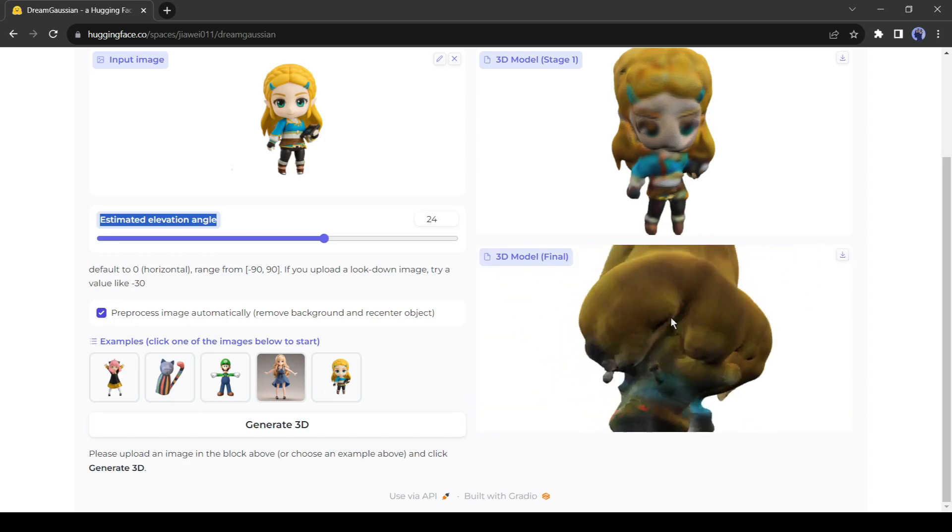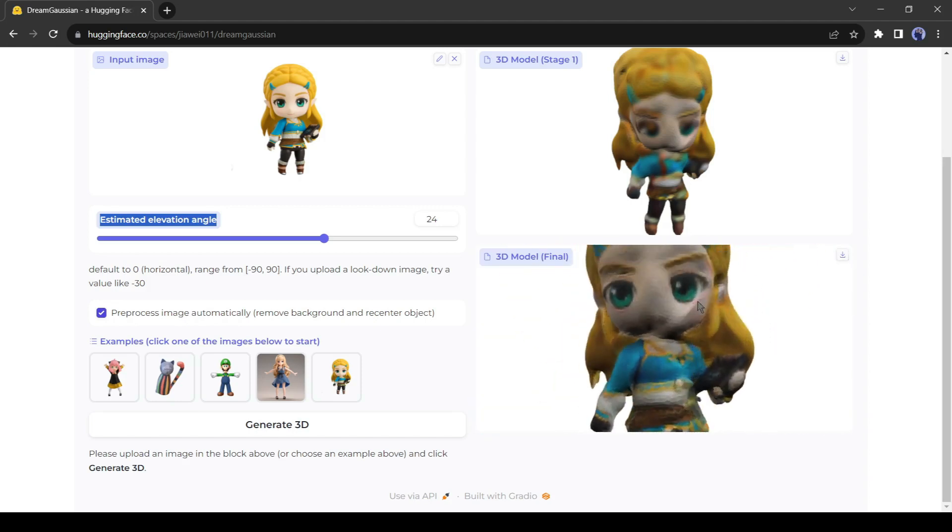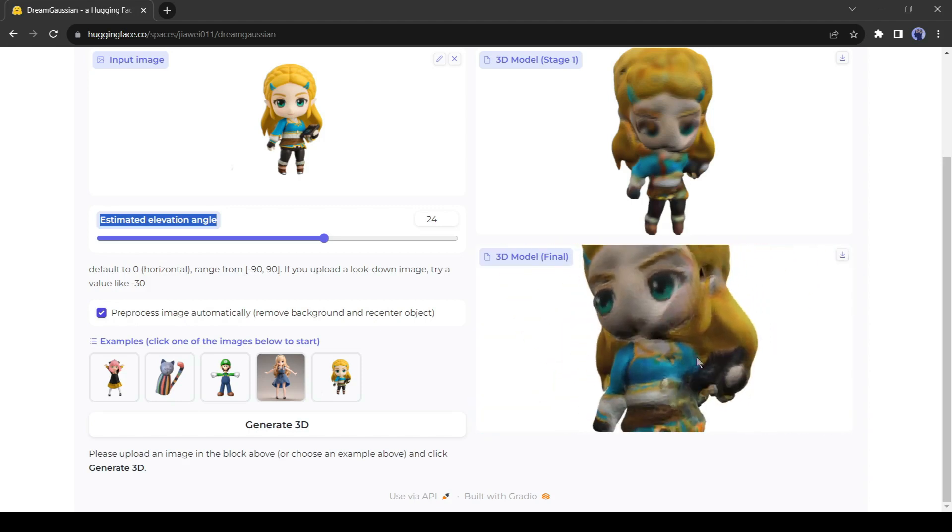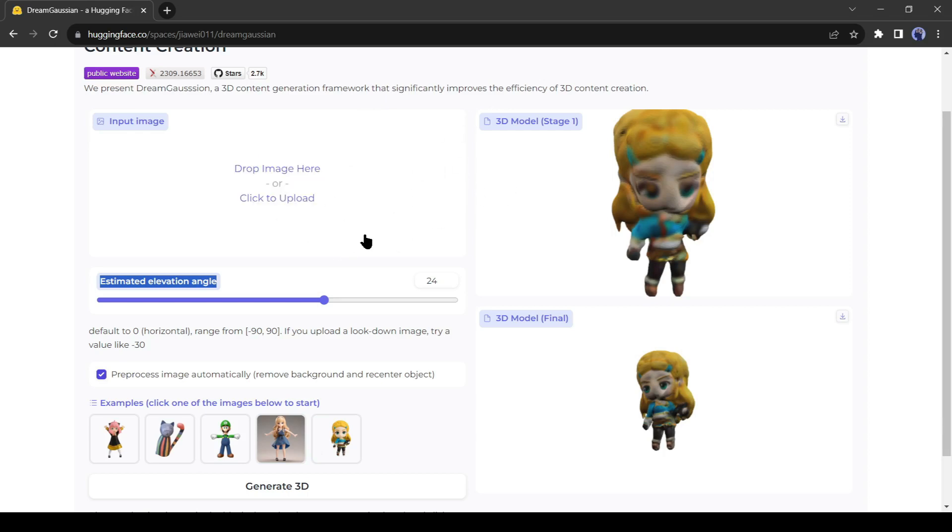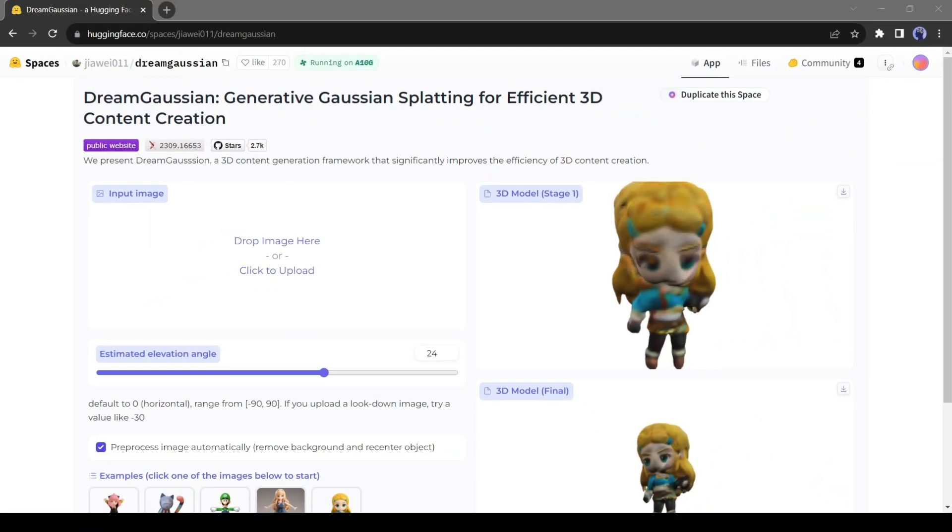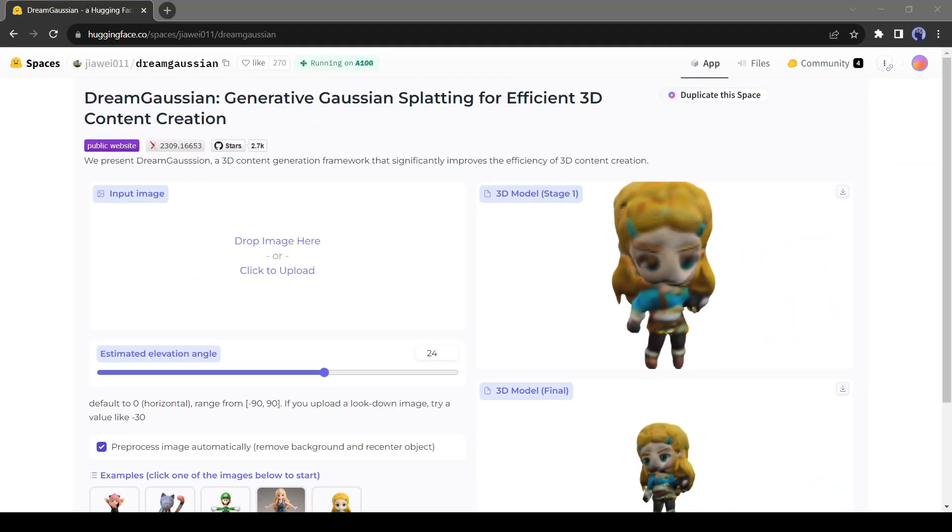Now if we want to use our own 2D image, come to the input box and delete the existing image by clicking here. Now you can drag and drop or click on Upload here to upload your image.